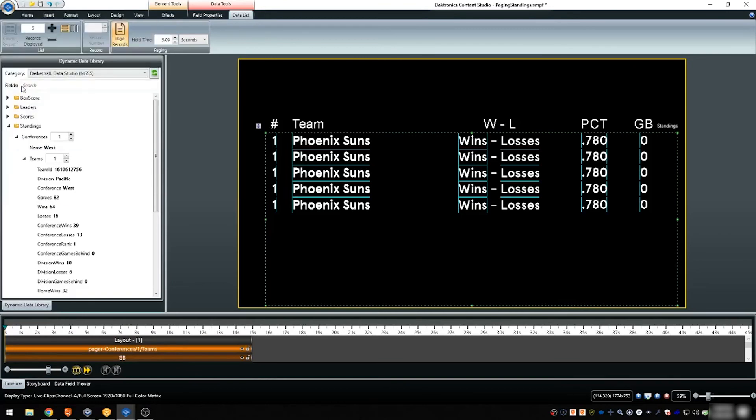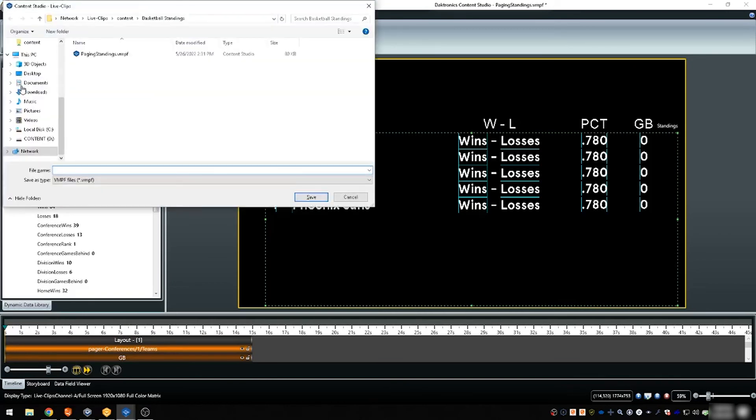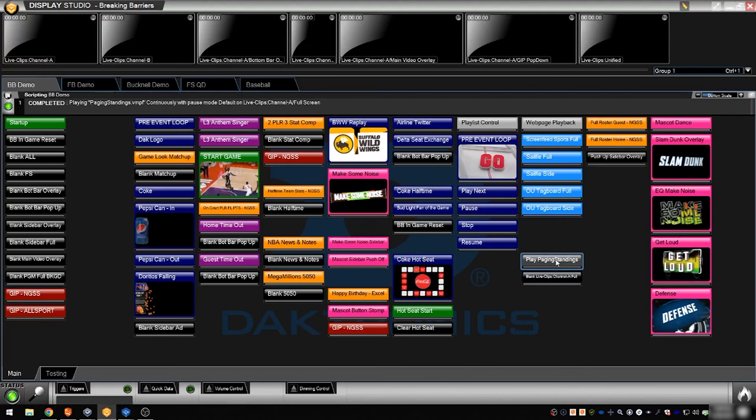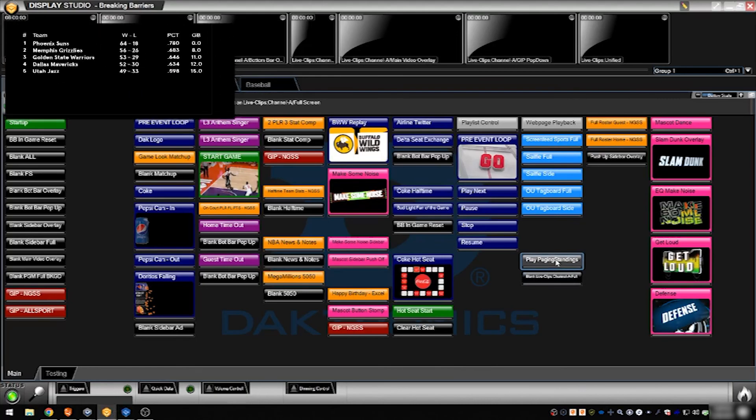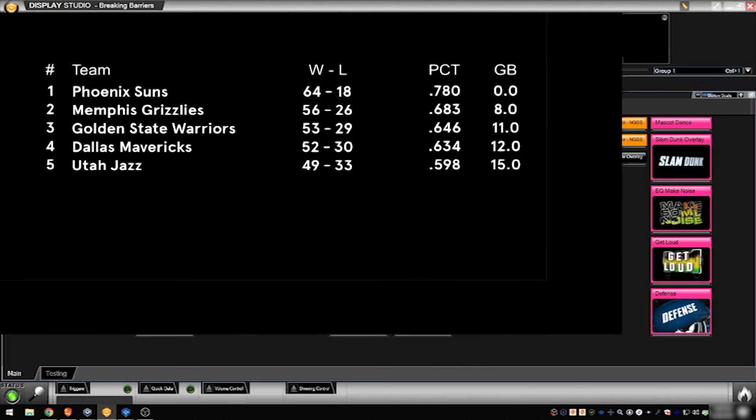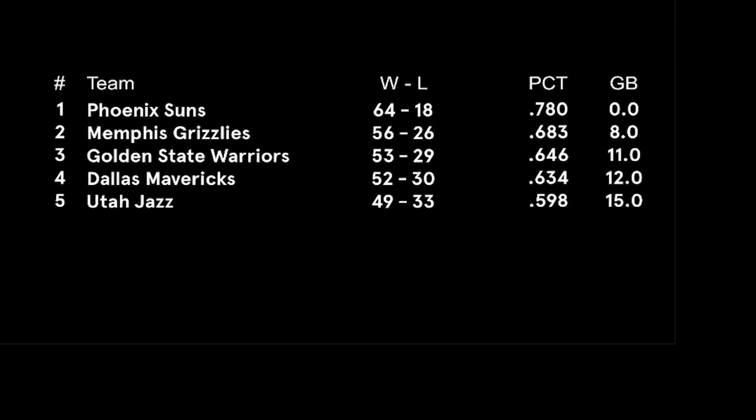Save the file and script a button to play the content using Display Studio. DMP8000 plays the layout and the data within pages at the rate determined in the hold time.